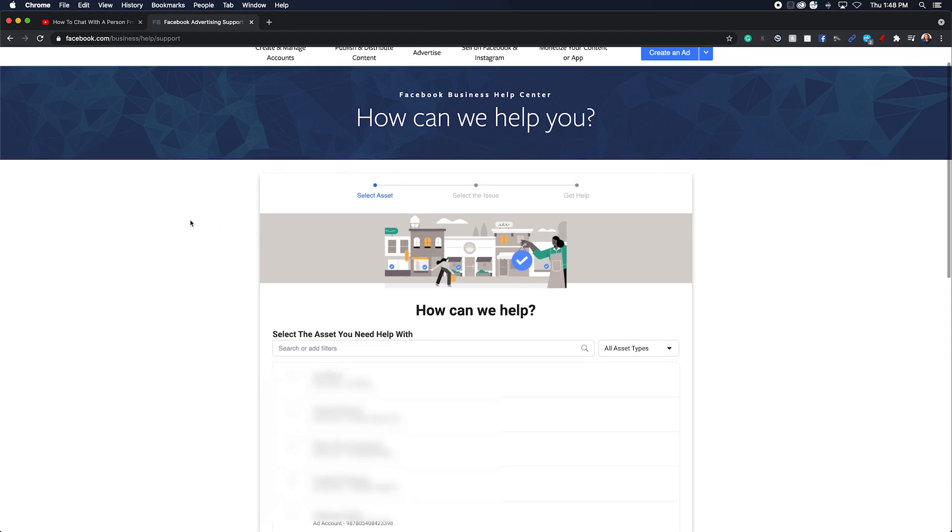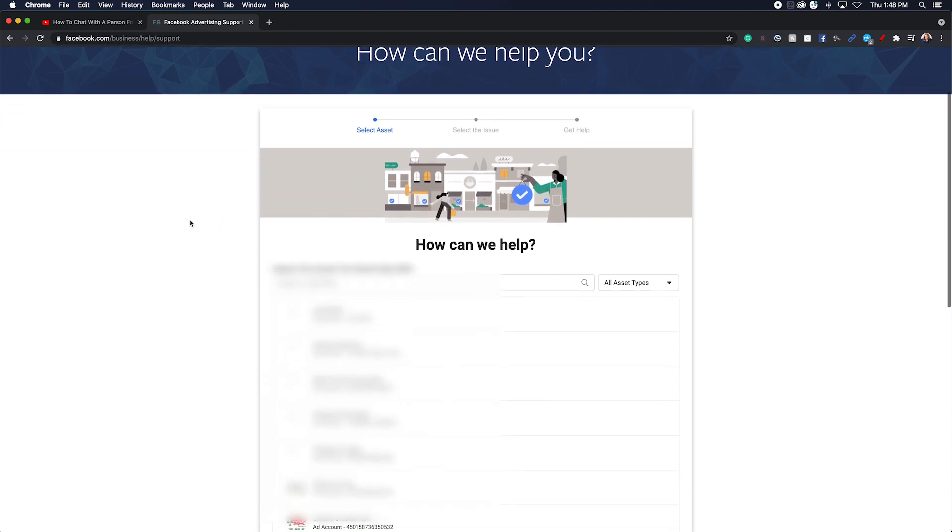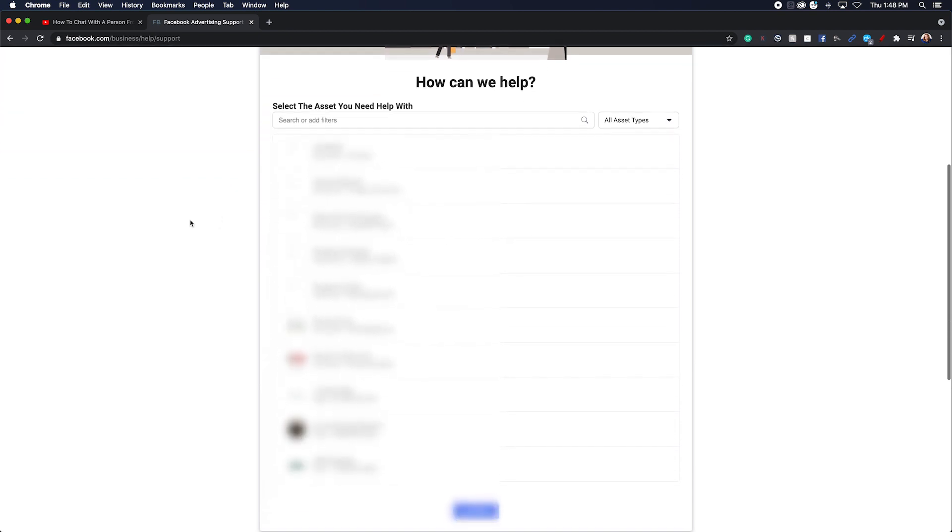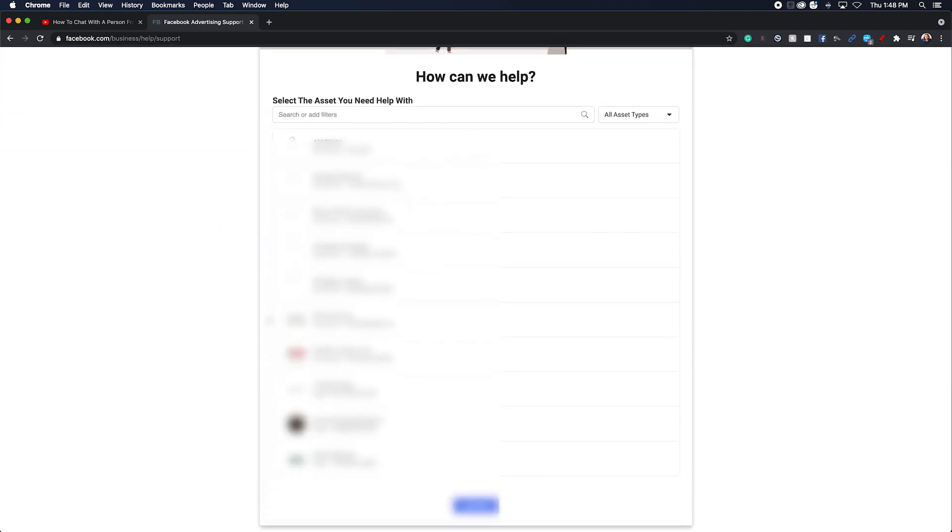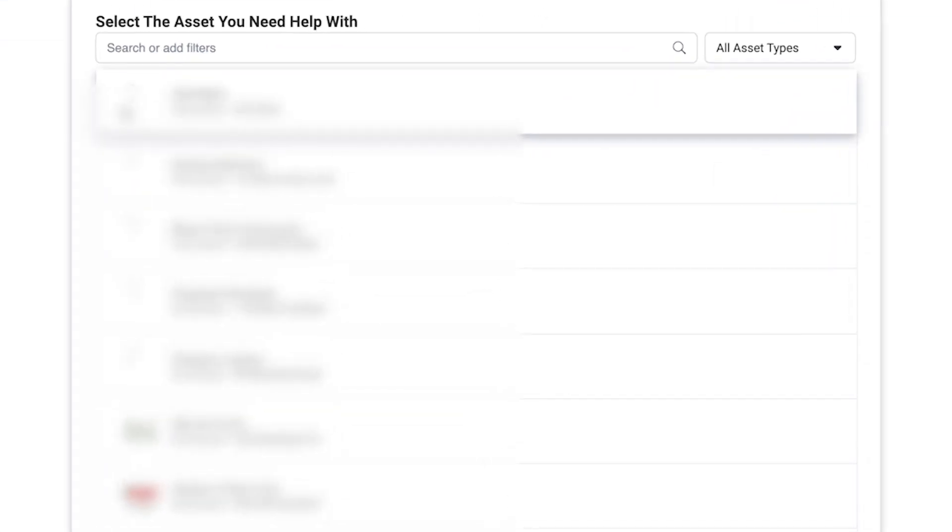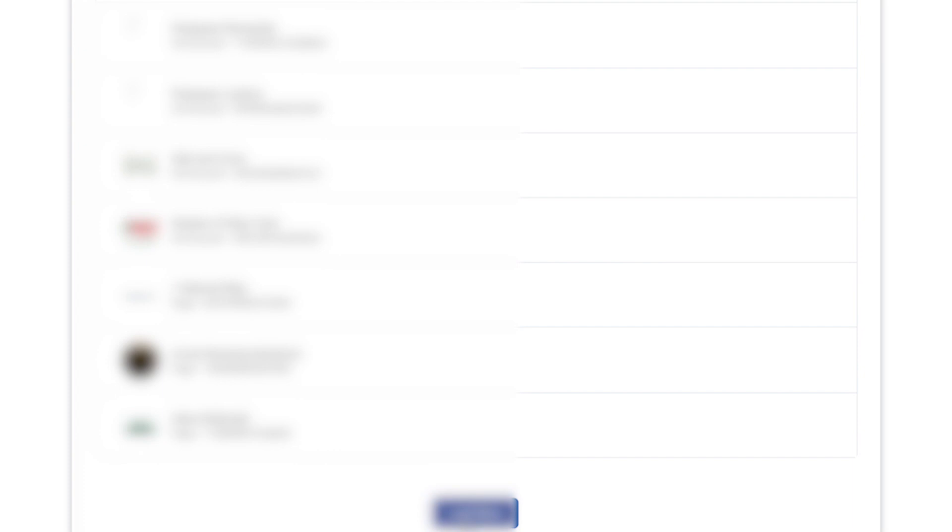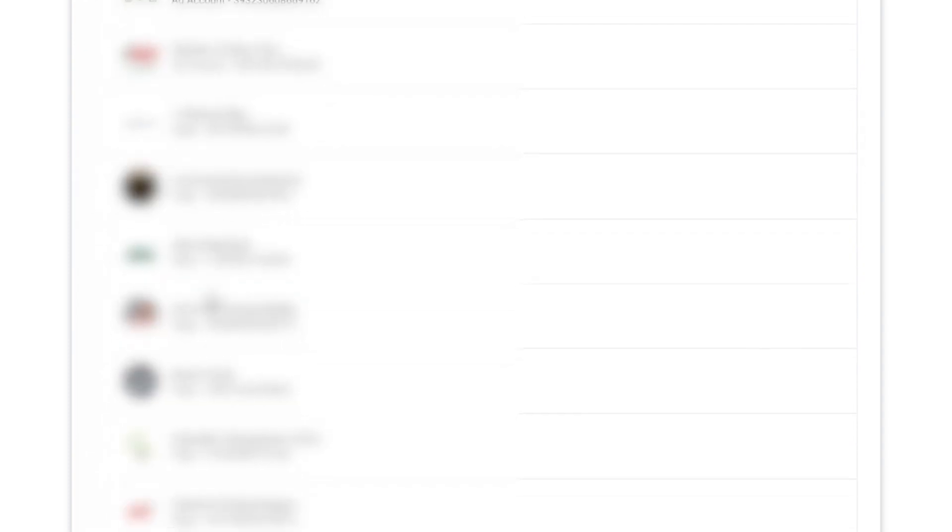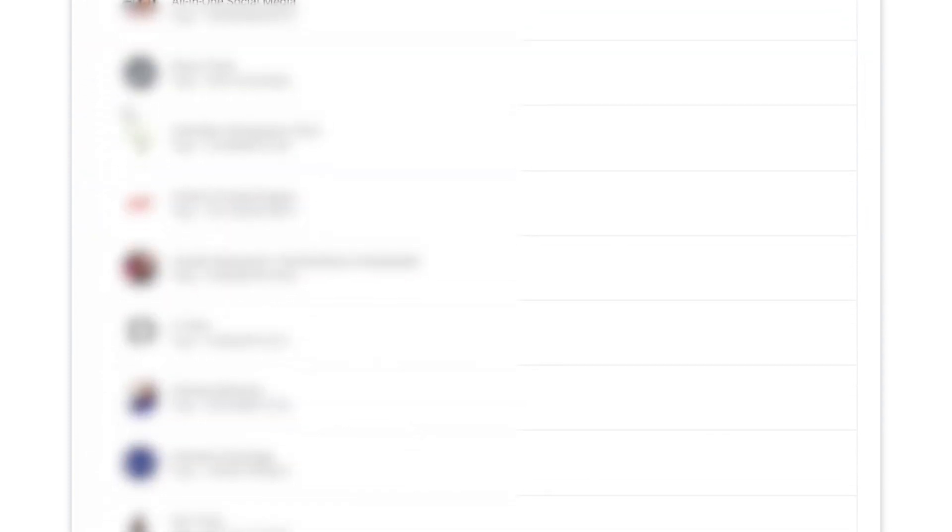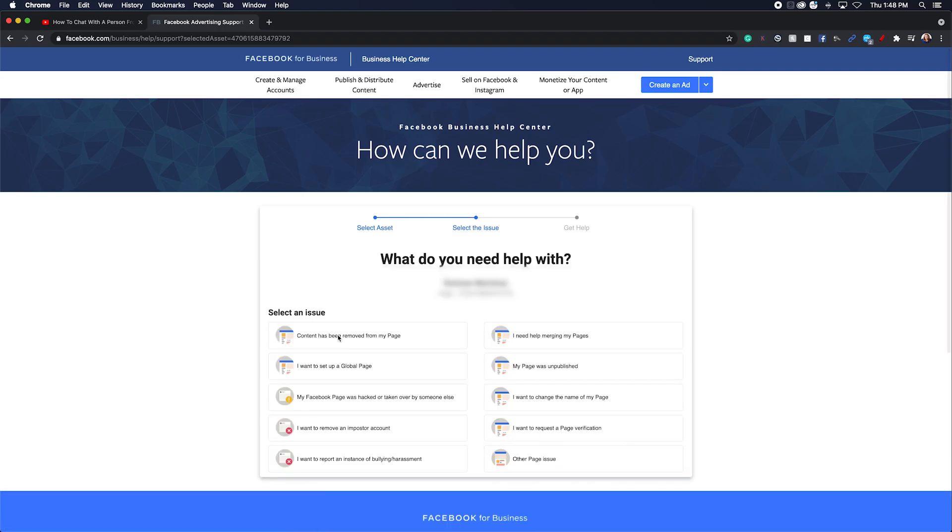So now that you're in the how can we help you section, you're going to need to pick what you need help with. Now if you have an ad account, you just pick the ad account that you need help with, or you can load and try and figure out what business page you're trying to get help with.